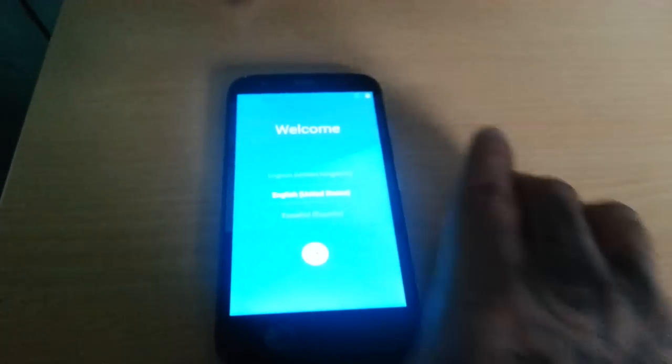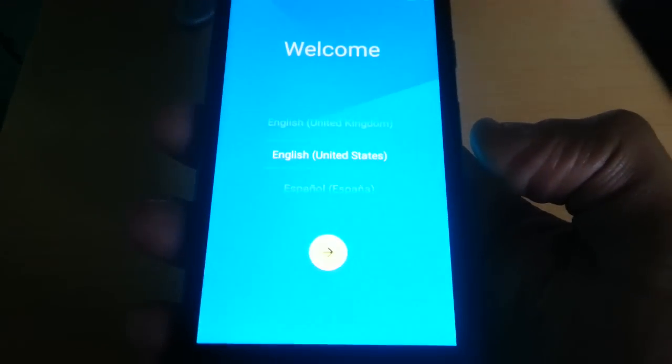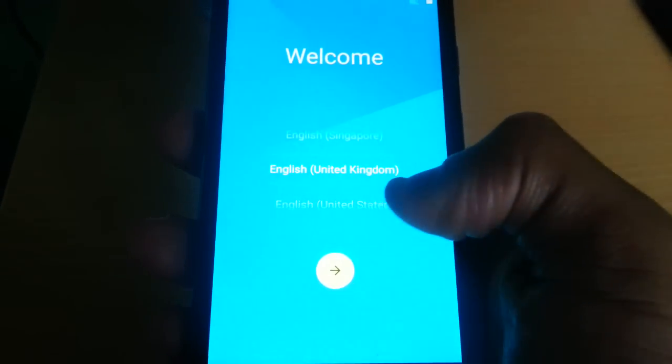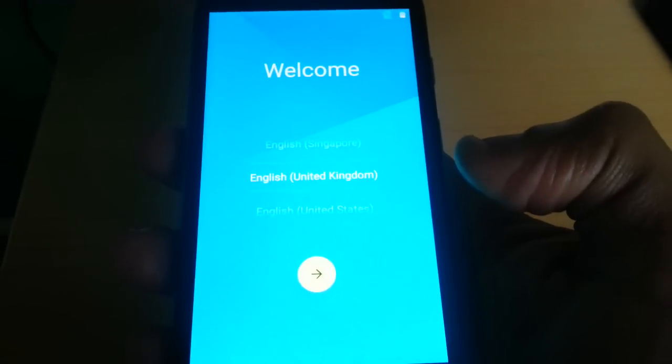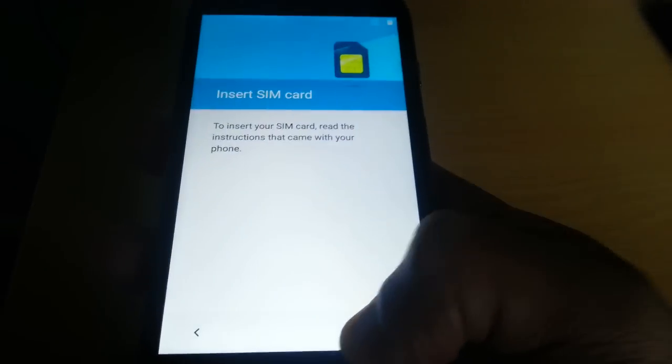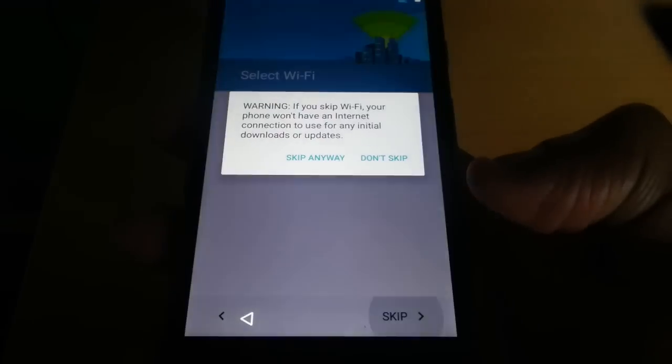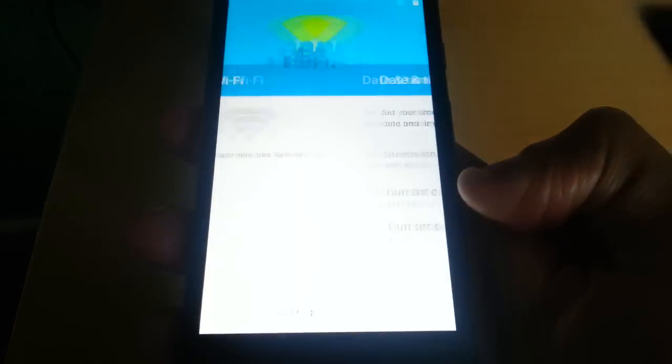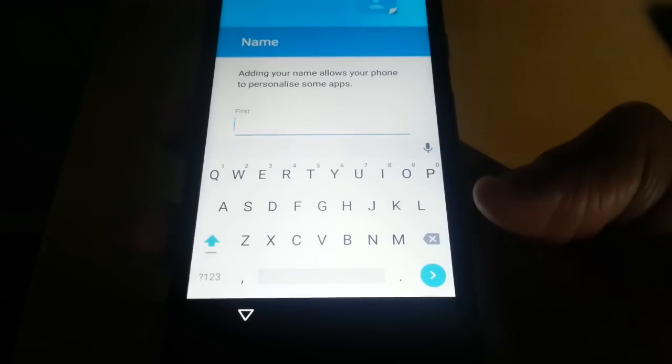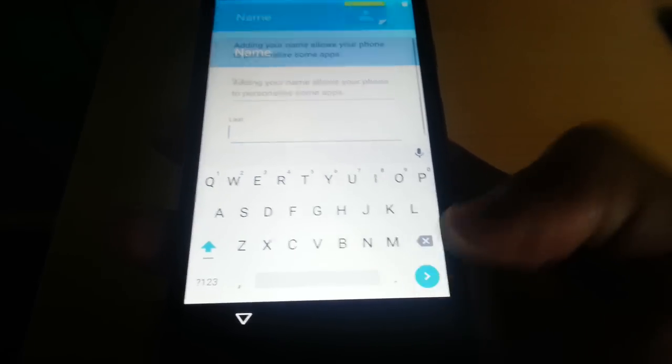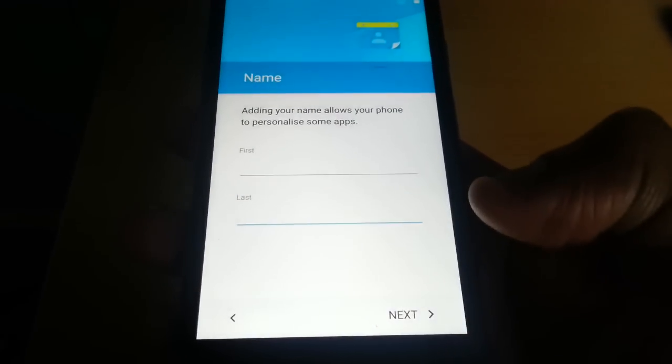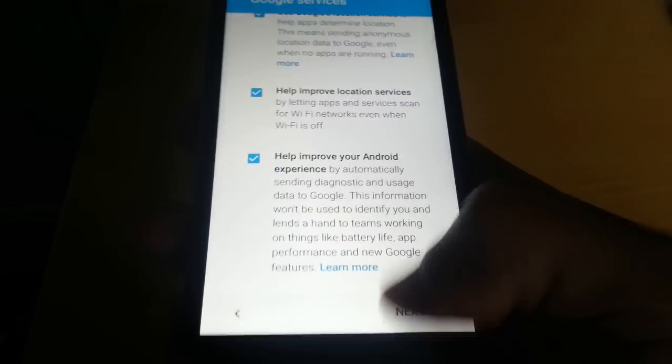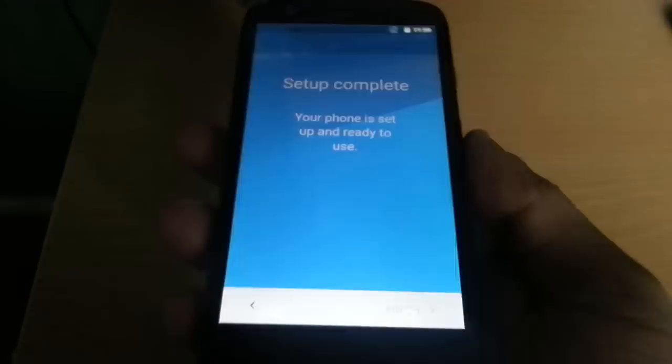Okay guys, I'm back again. It's finished booting, so I'm just going to take you through the setup process real quick. I'm going to select United Kingdom. Skip. Skip. Next. Next. Next. Finish.